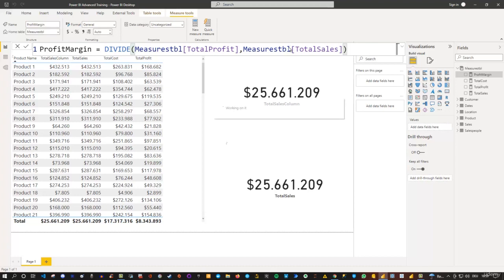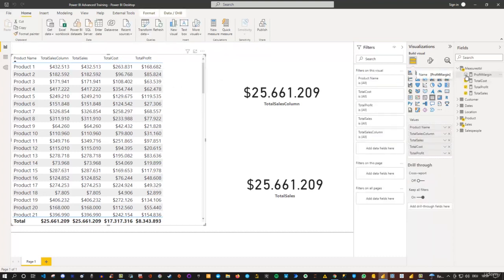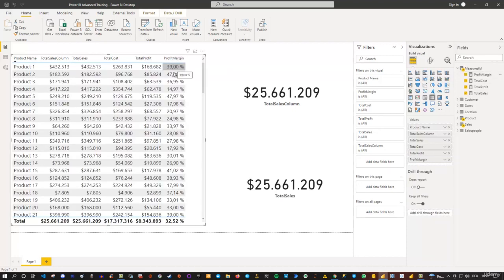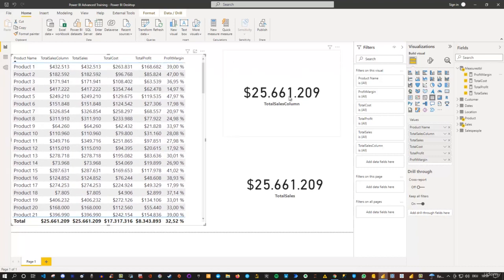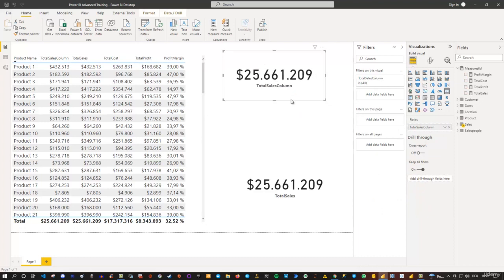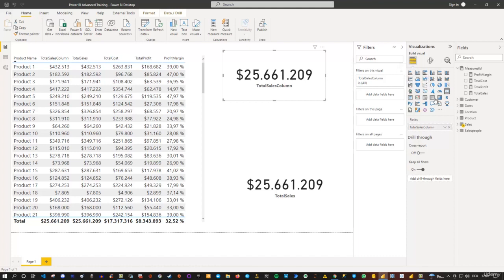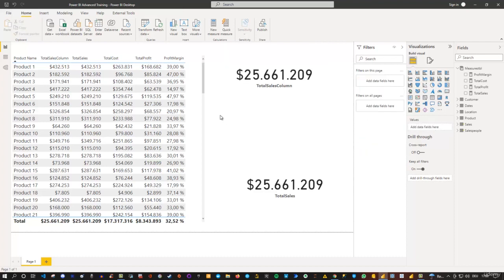Now if I press enter to create the profit margin, the measure is available. Let me select it and format it as a percentage. Then select the table and click the option to add it. Now we can see the percentage profit margin for each product as well as the total at the bottom. You can also use this in a card visual or any other chart — a donut chart, line chart for time-series analysis, bar chart, or map. The only reason I used a table here is that it's easiest to explain with. You can use these measures for any visualization you want.